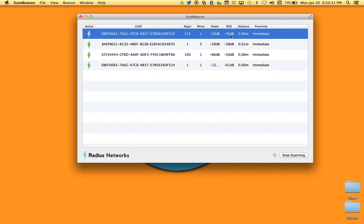Based on these two values, it computes an estimated distance and an estimated proximity range. A distance less than half a meter is considered immediate. A distance larger than half a meter is generally considered either near — up to four meters — or beyond four meters, far. Those are the three proximity ranges that iBeacon devices should categorize their proximity from the beacon transmitter.